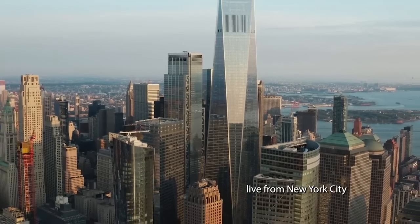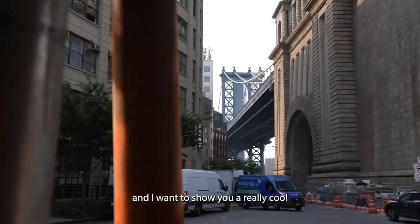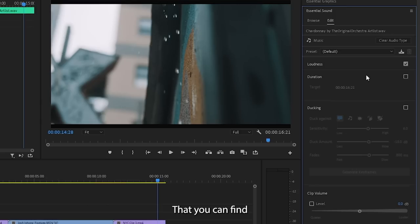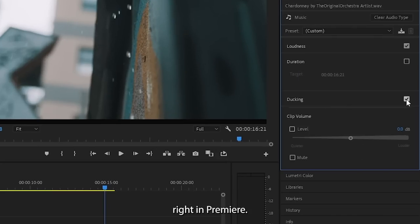How's it going guys, Joshua Lefemi here live from New York City, and I want to show you a really cool automation tool that you can find right in Premiere. This tool is called the auto ducking tool.